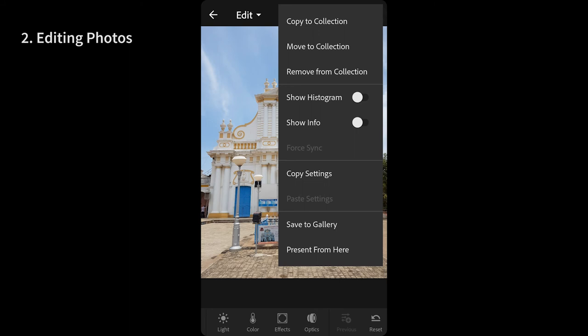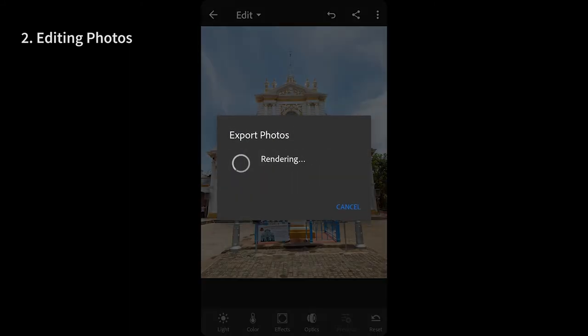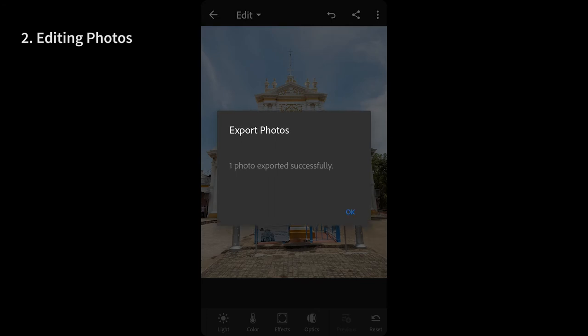At this stage, either opt for the share option on the top right of the app to share it to social media directly or save it to the local gallery which is basically an export to be used later. But any changes done will be non-destructively saved within the app.